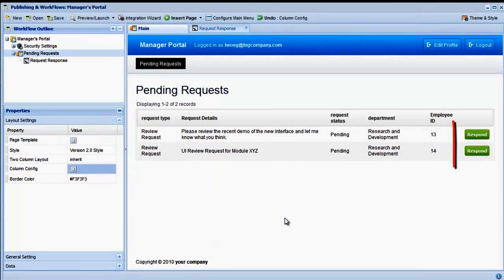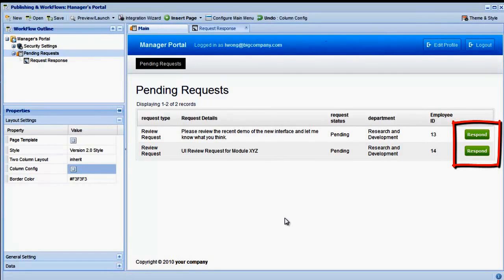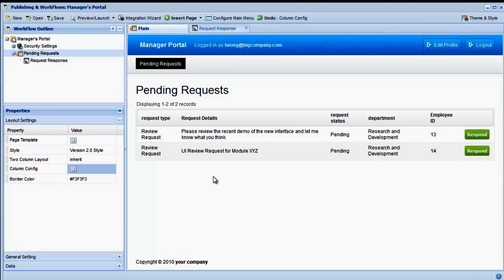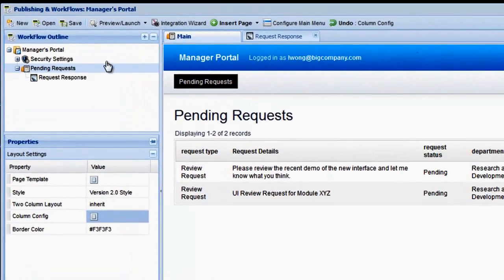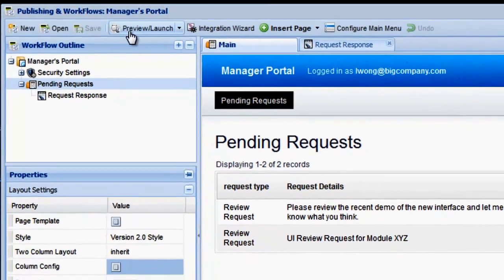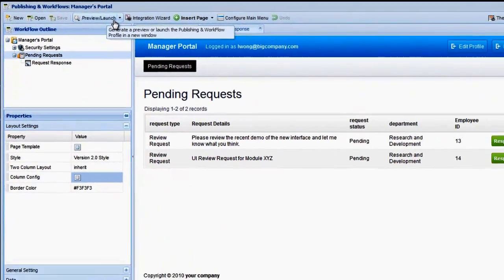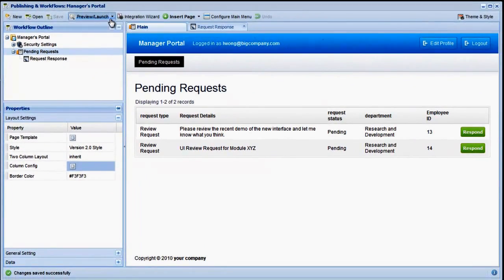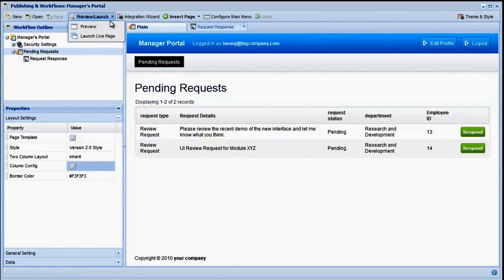The preview is reloaded, and we can see our new column and button. As with all links within the Workflow Designer, we must generate a preview or save our changes and launch the workflow to test the links. Let's save our changes and then launch the live workflow.